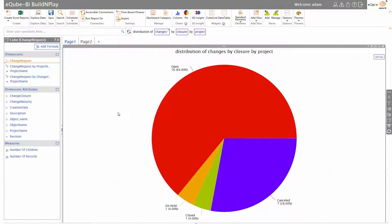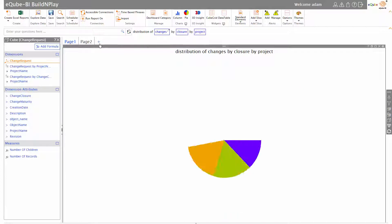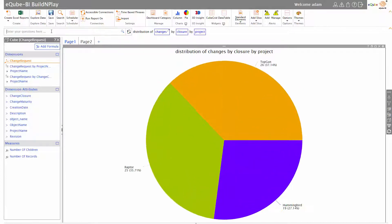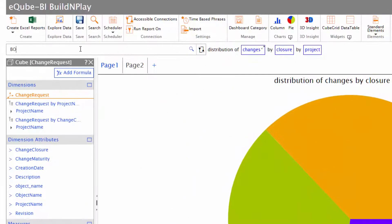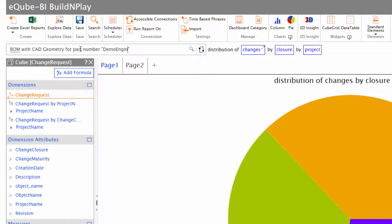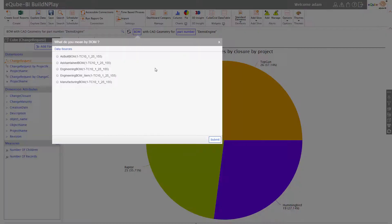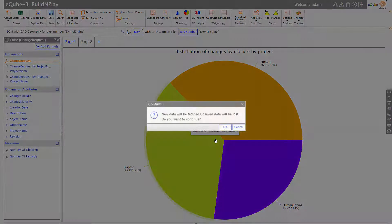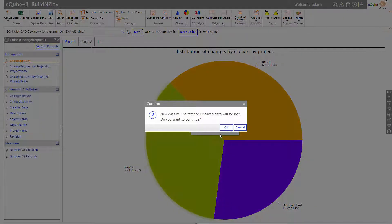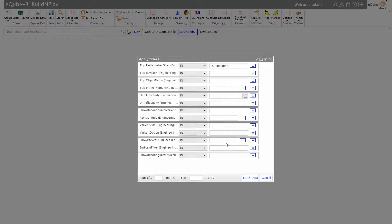Let's go one step ahead and look at a bill of material with CAD geometry. As you can see, that's what I'm typing over here for part number demo engine. As before, it prompts me lightly - hints on what I'm looking for. I can select engineering BOM in this case.